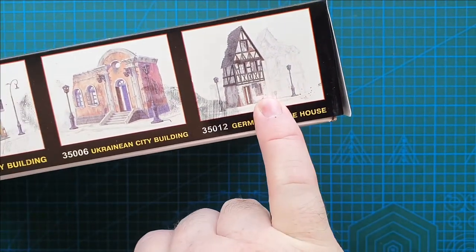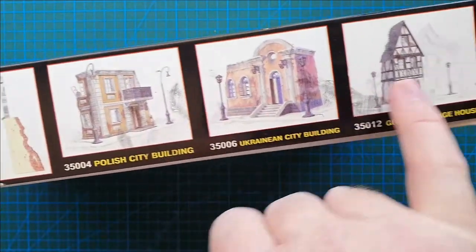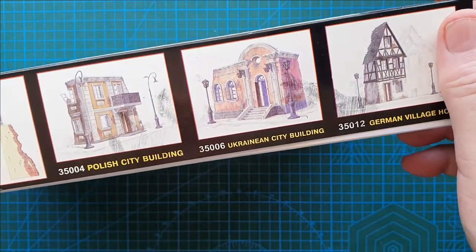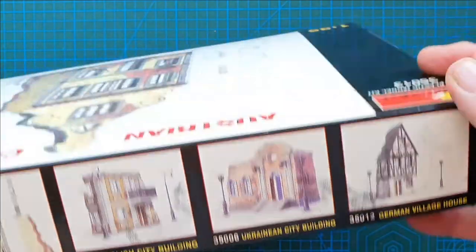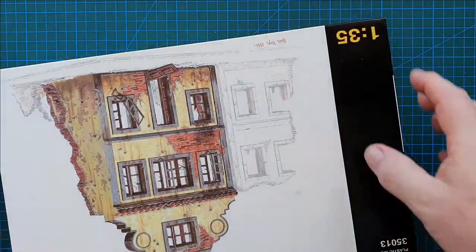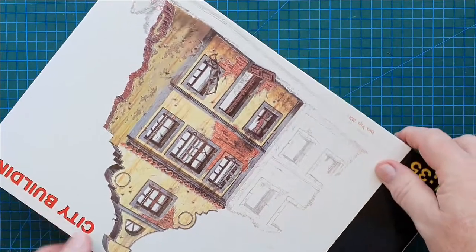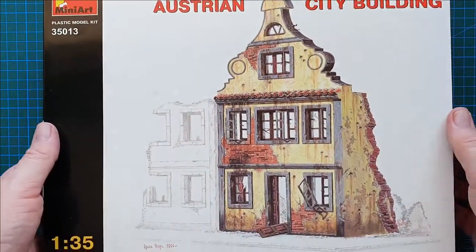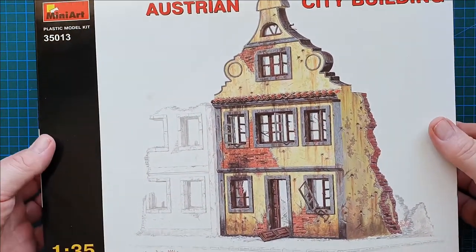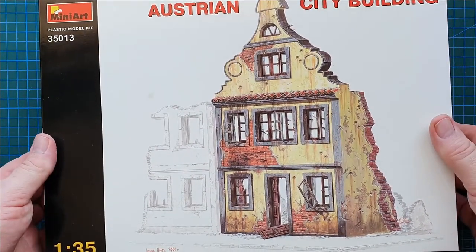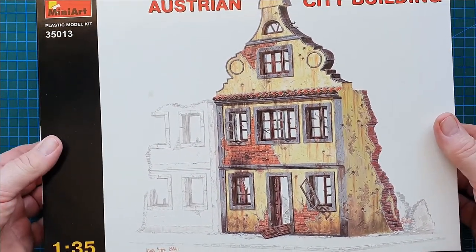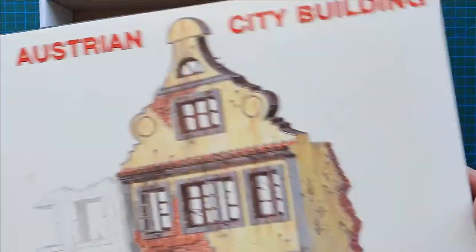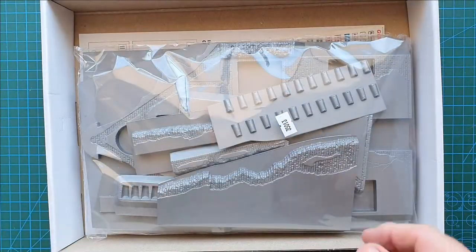All three of these kits I believe are all discontinued at this stage. Unfortunately you won't be buying those ones off the shelf. So that's what's on the outside. Let's have a look and see what's on the inside.